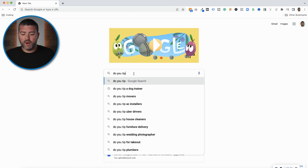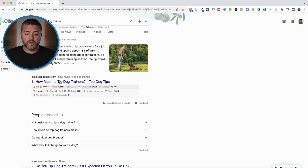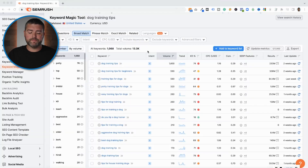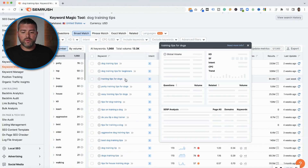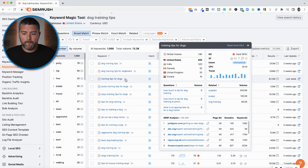My new brand launching in the next few weeks is going to be a dog store. We're going to create a lot of content about dogs. I did a quick search for 'dog training tips' and right off the bat I see that 210 people a month are searching for 'do you tip a dog trainer?' So that is going to be the topic of my blog.